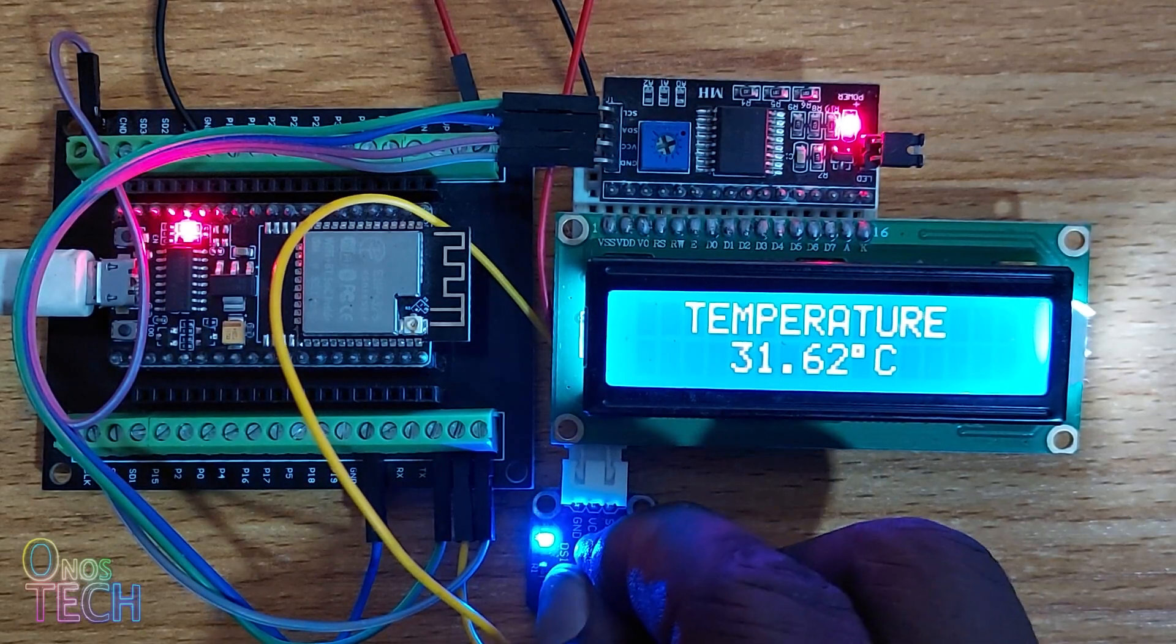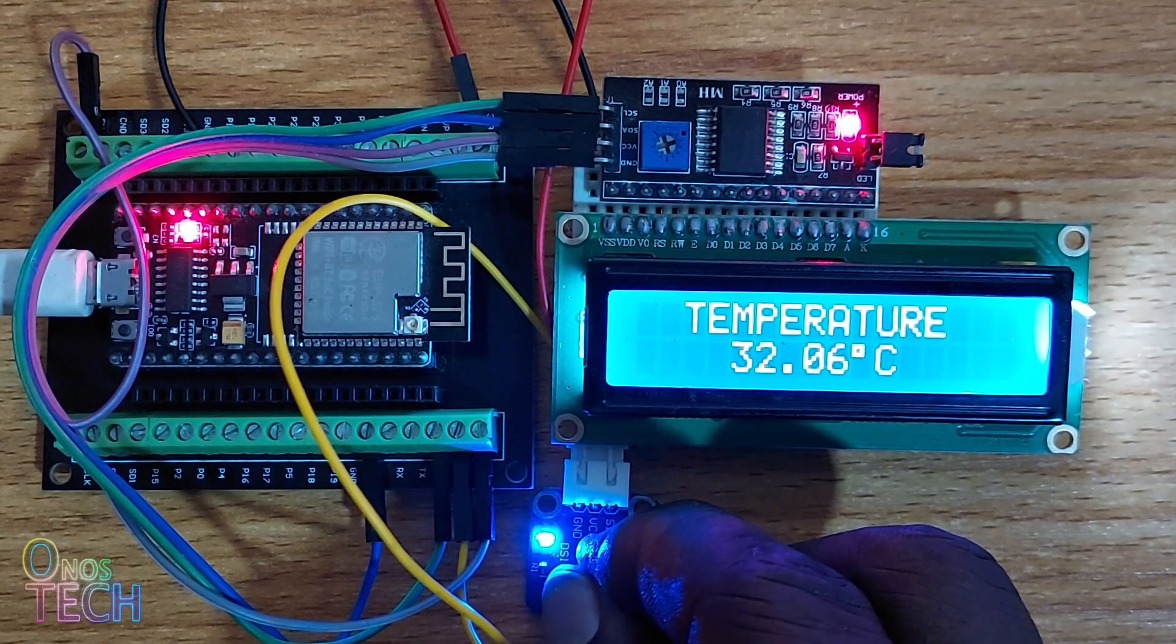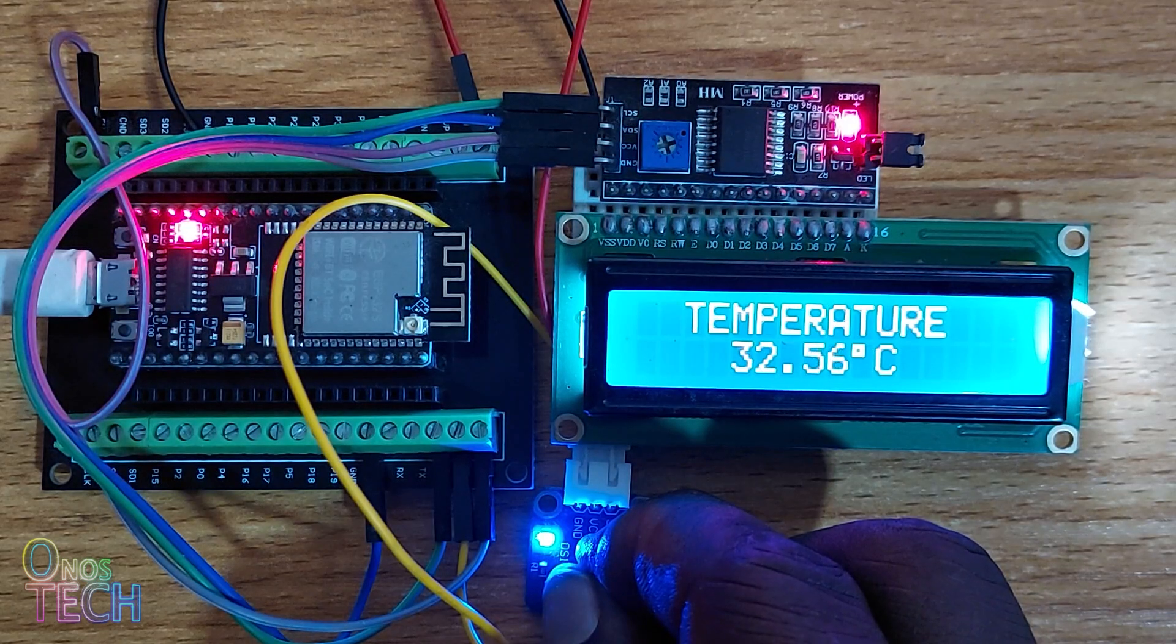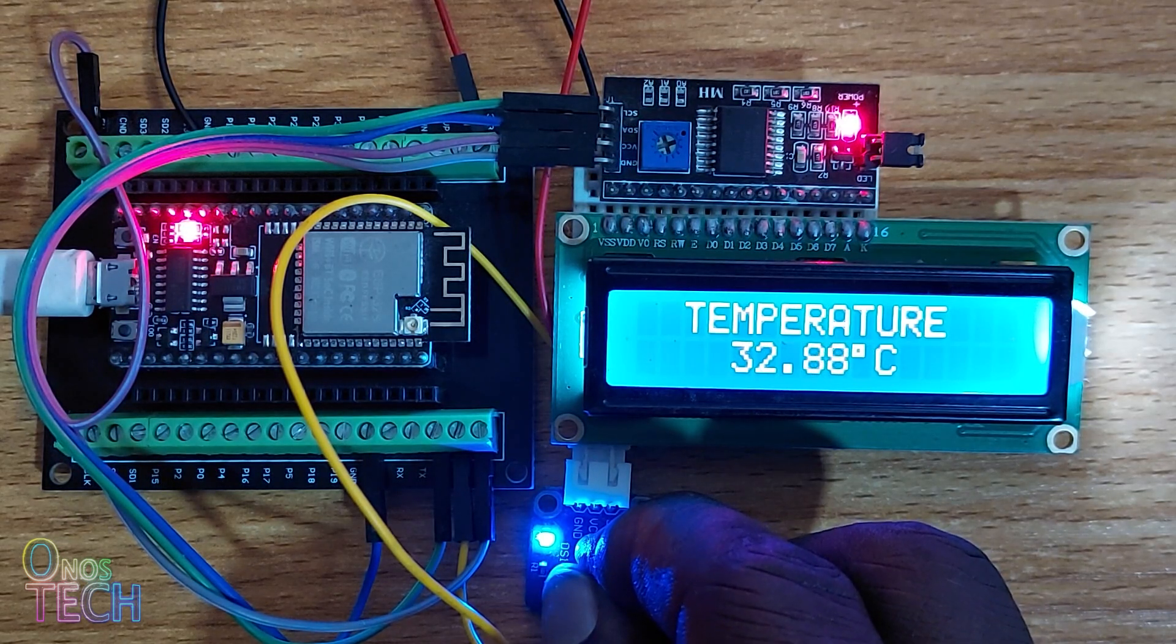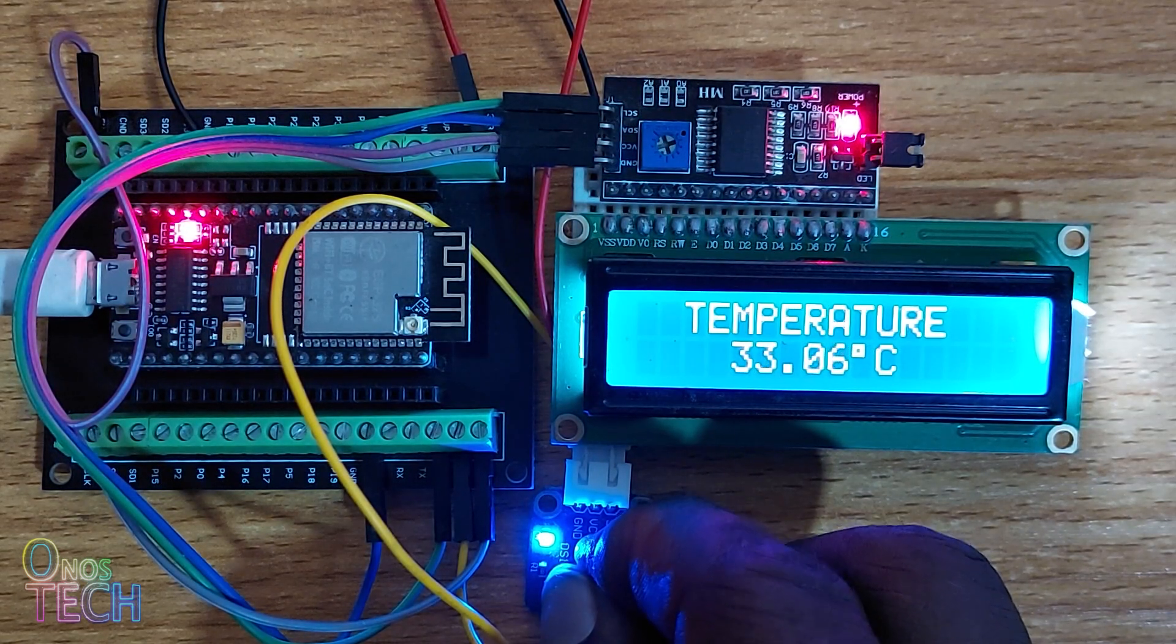Hi, everyone. Today we will see how to get the temperature values from the DS18B20 temperature sensor using FL Prog.